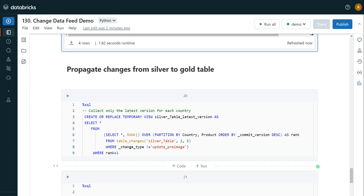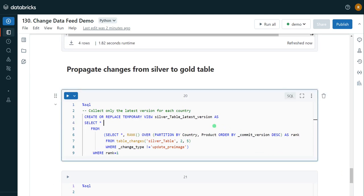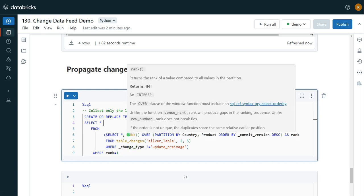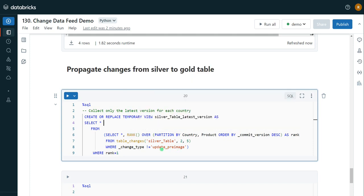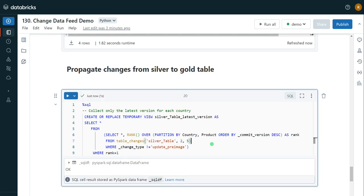To do this, I'm creating a temporary view to hold only the changed data. This is optional — we could apply the logic directly to the target table — but I'm splitting it into multiple pieces for better understanding. In this temporary view, I'm capturing only the changed records but not including the 'update_preimage' records, because those represent the previous state before an update and are not needed for processing. So in my table_changes query I'm excluding the change type 'update_preimage' and considering all other changes.